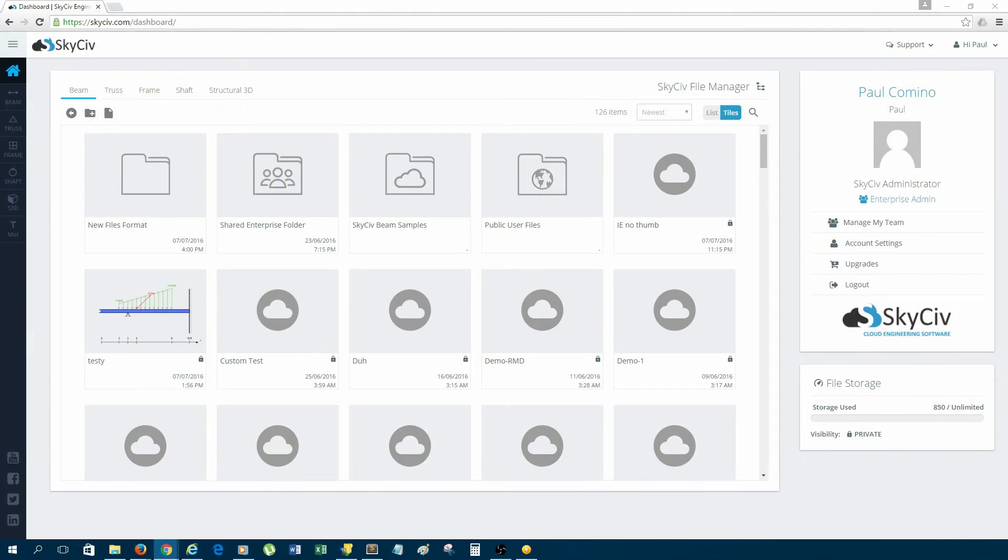Hi everyone, I'm Paul from SkyCiv and today I'll be doing a quick walkthrough on how to use SkyCiv Beam.